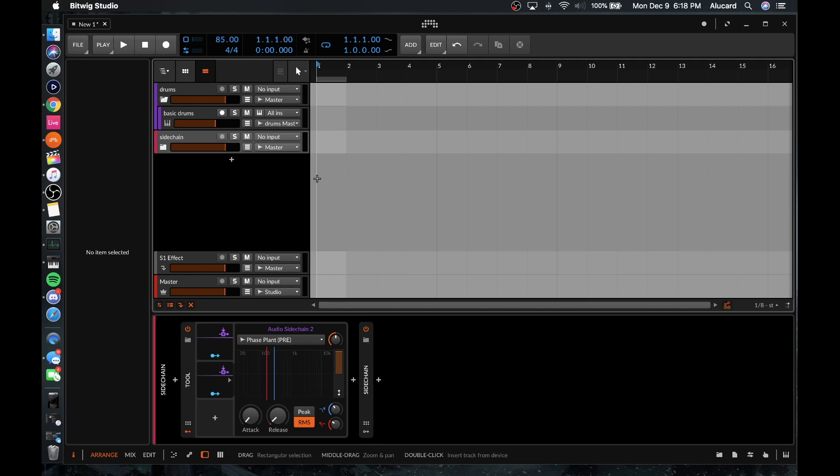Next up we're going to be looking at how to do some cool stuff with audio, and that will conclude the first part of the series for the overall general workflow of how to do things within Bitwig. But yeah guys, thanks so much for watching — I hope that you enjoyed this video and I will see you in the next one.